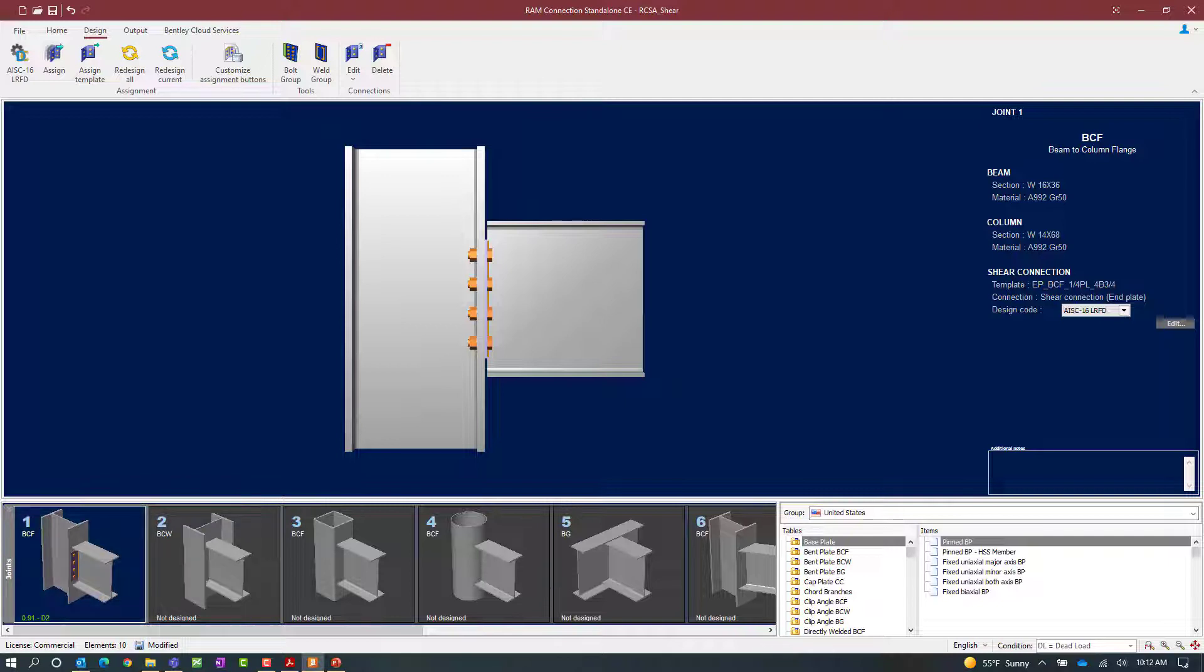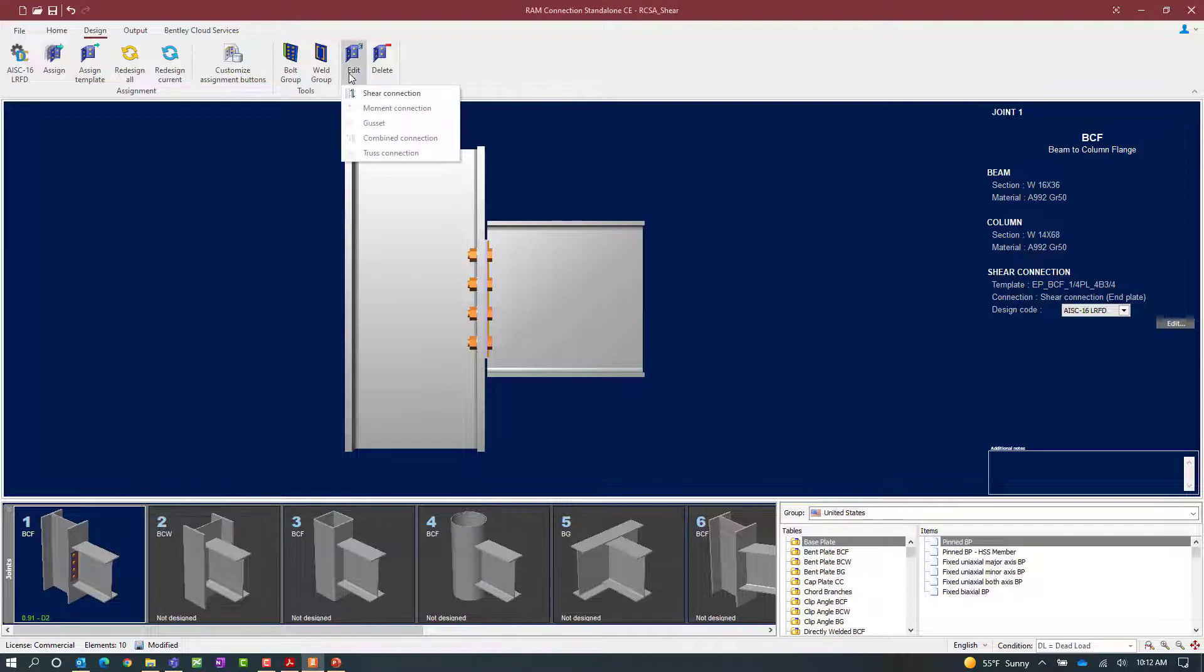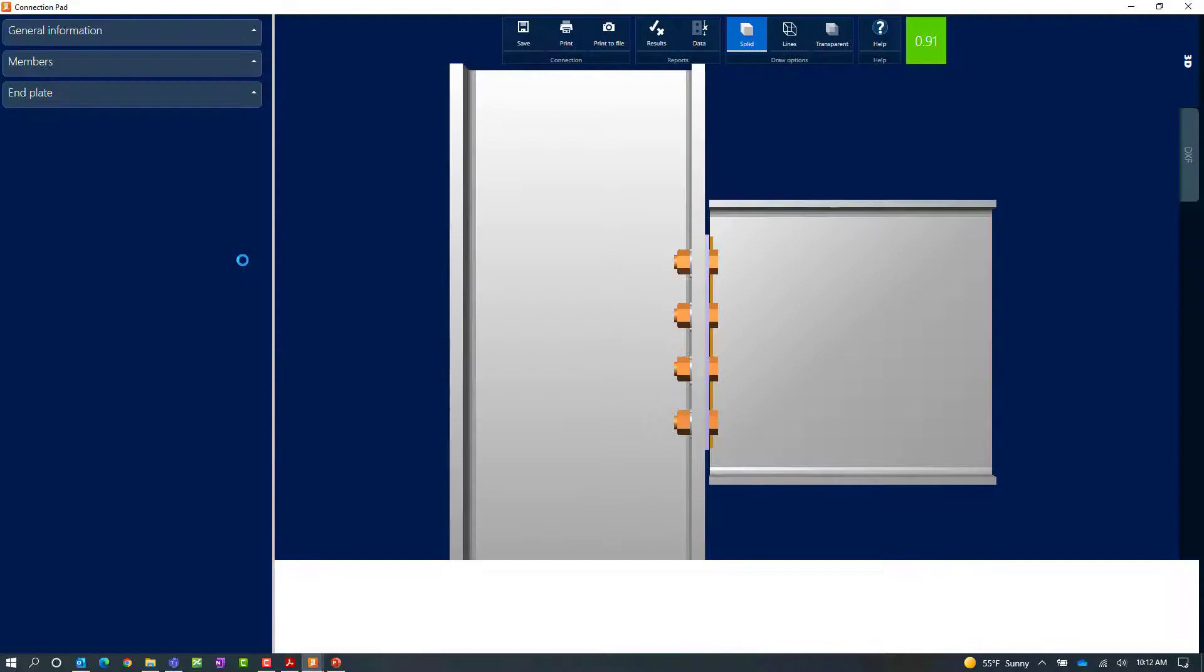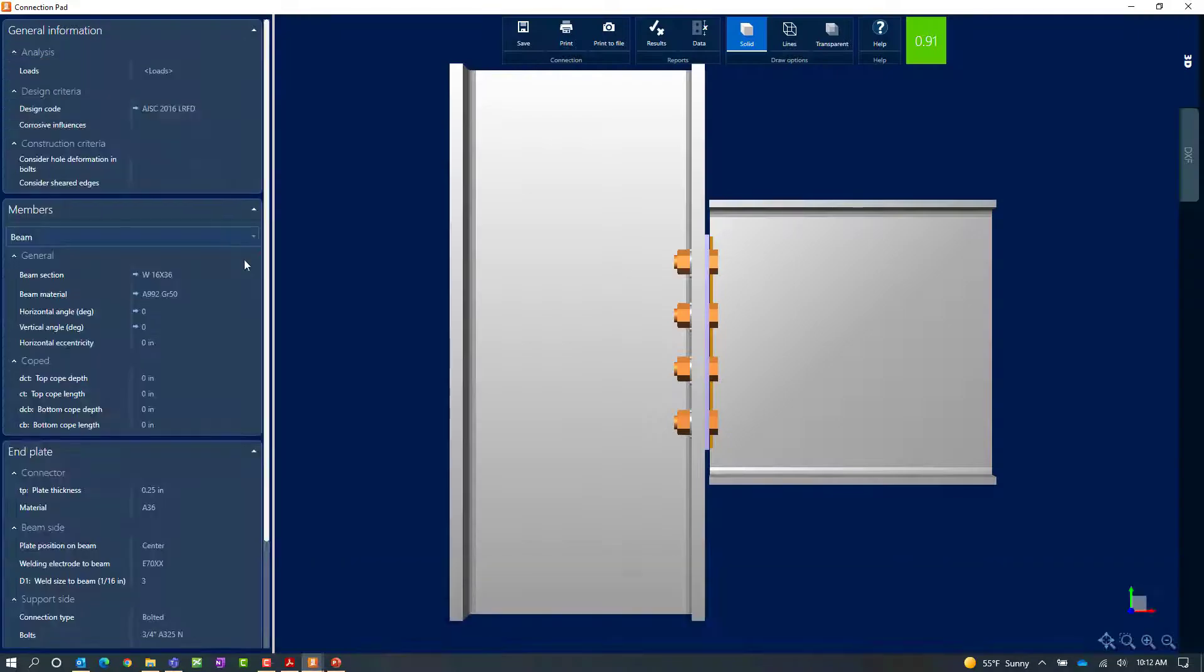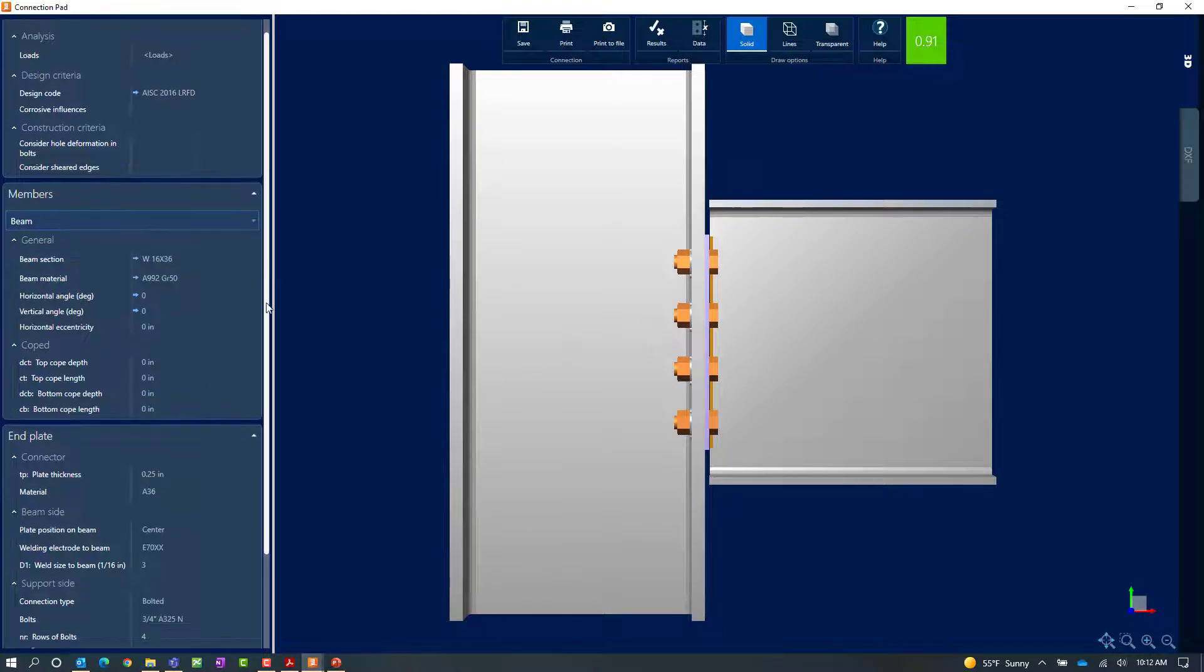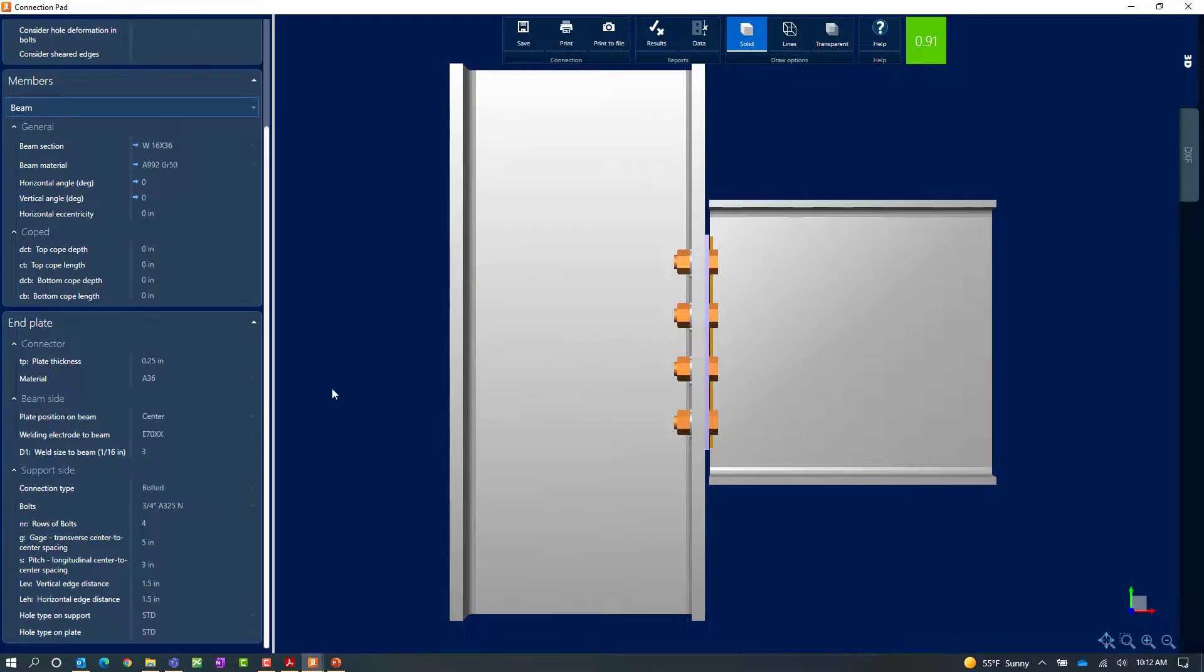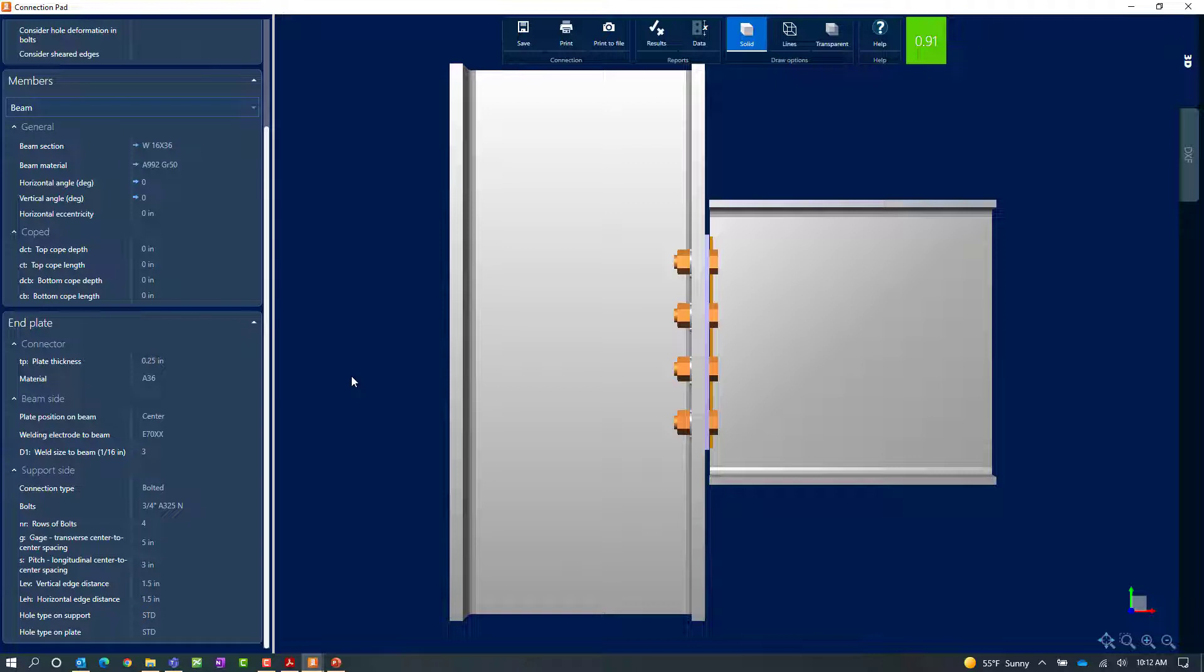If we would like to make any changes or review any of the information for this connection we can click on the edit icon and then edit the shear connection. This will bring up the connection pad where you can review or edit any of the parameters for this particular connection design. You can review the connection report and you can also view a DXF view of this particular connection.